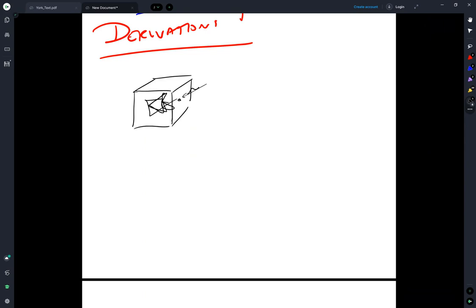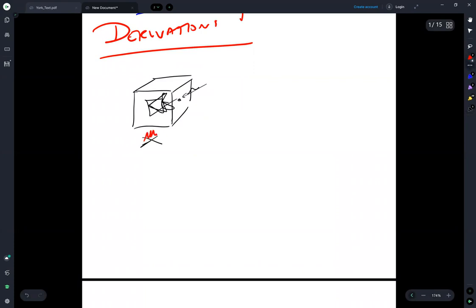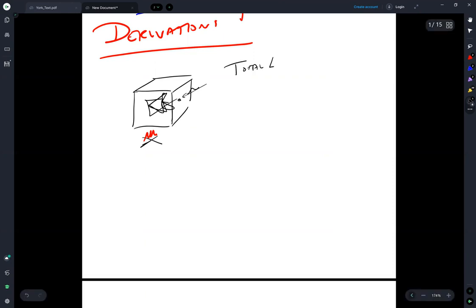What is known is that the emission depends on the temperature of the box — you've got some heat source under the box giving it a temperature. This is represented by the total emissive power R, which is a function of temperature.